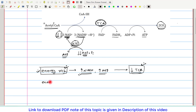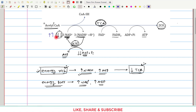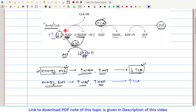In the energy-poor state, the energy-poor indicators of the cell are higher NAD+ concentration and higher ADP concentration. When NAD+ concentration is higher, more substrate is available for the TCA cycle, so it will proceed uninhibited, leading to increased TCA cycle activity. If ADP concentration is higher, there is enough substrate for the electron transport chain, generating enough NAD+, which also ensures increased TCA cycle activity.